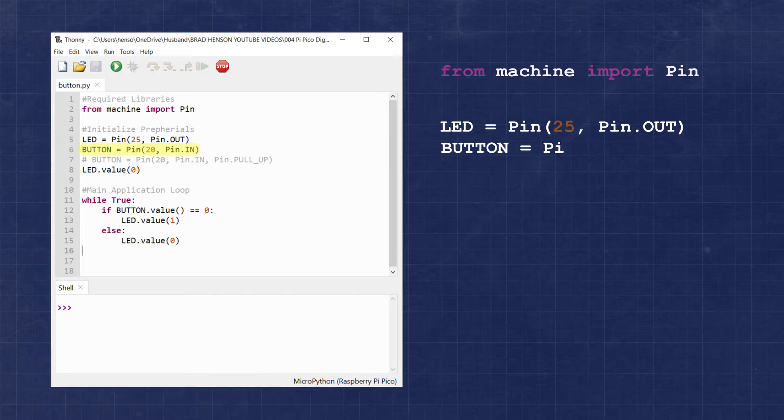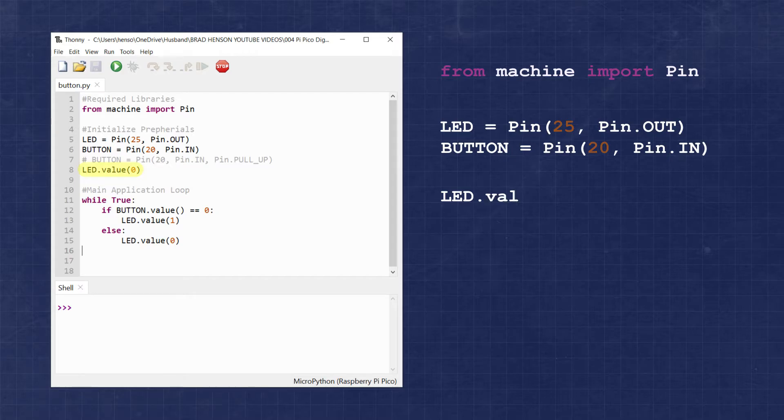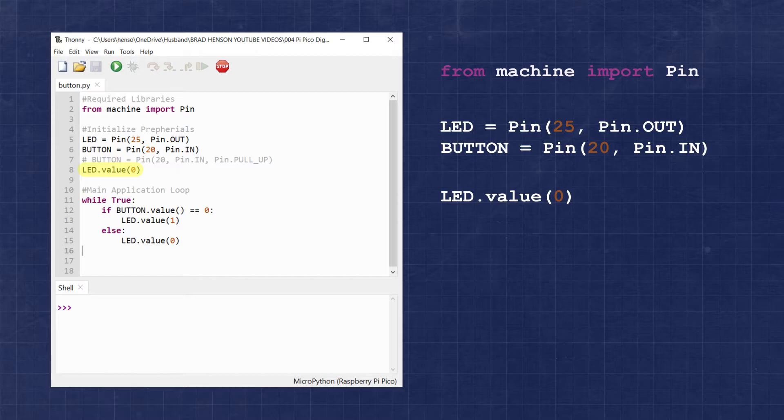Next, we'll create a button object assigning it with GPIO pin 20 with the mode of in. This will allow us to read the input voltage from the pin connected to the button. It's a good practice to initialize an output pin with a known state. This will ensure we know what the pin is doing at the time of startup.